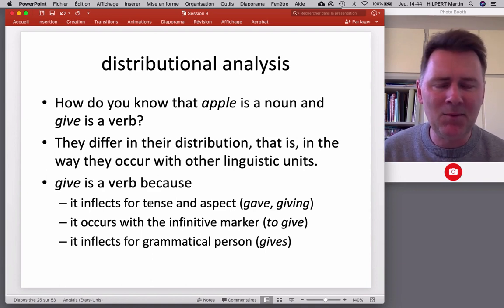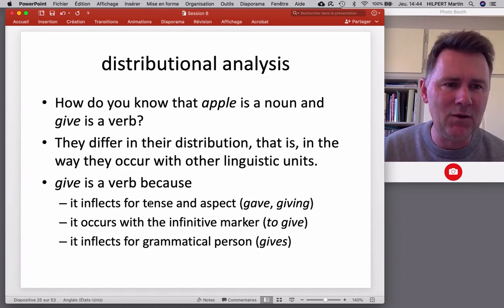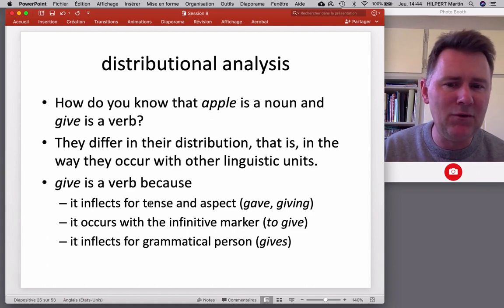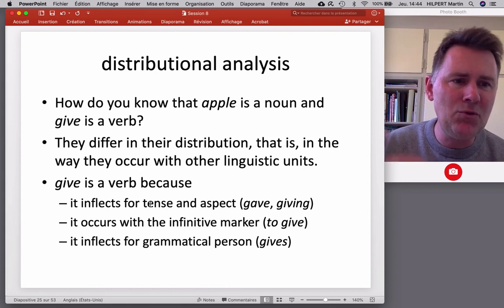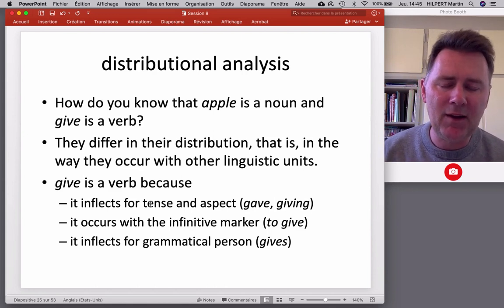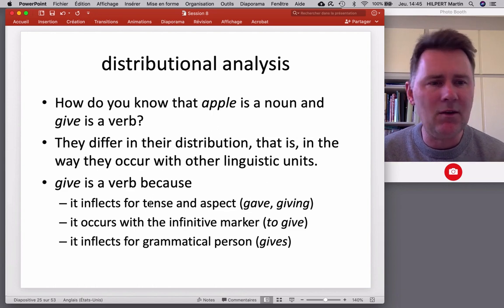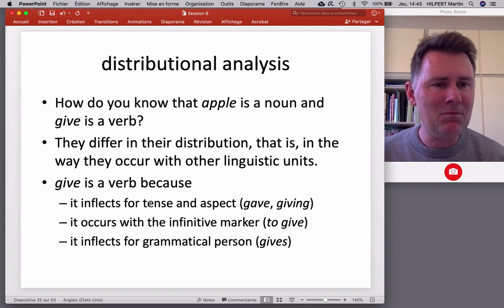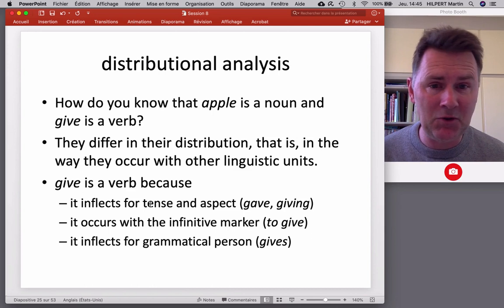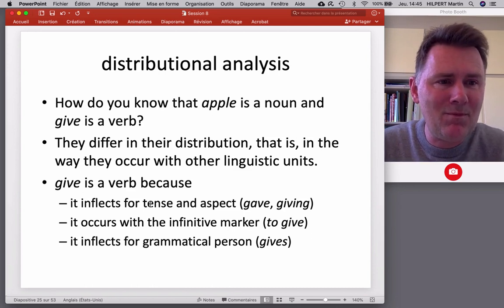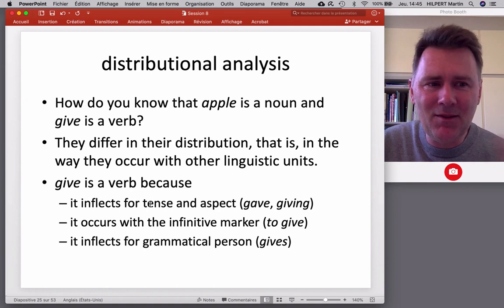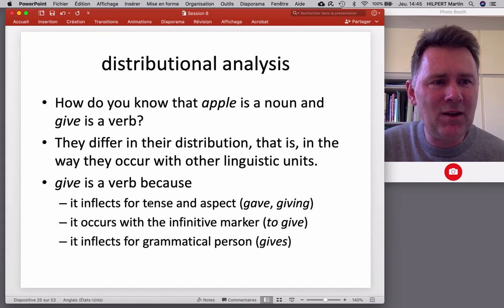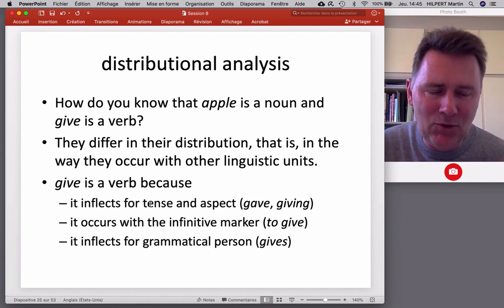'Give' inflects for tense and aspect — past tense 'gave,' progressive 'giving' — and combines with the infinitive marker 'to': 'I'd like to give you this.' Give inflects for third person in the present tense: 'he gives me something.' All of this adds up to a set of distributional characteristics that make 'give' a verb — you may not be consciously aware of this, but it's certainly something you know.